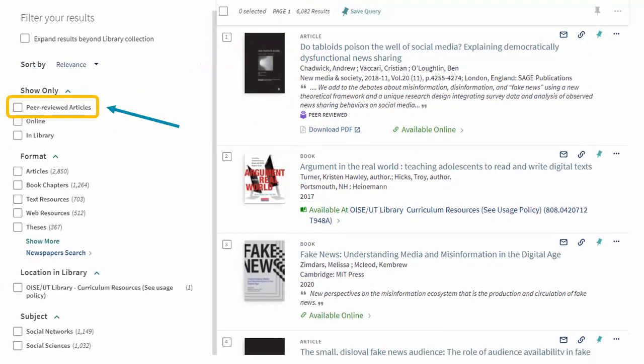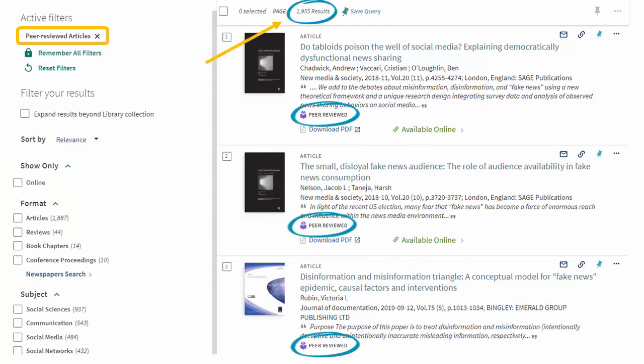One of the most important filters is peer review. You need peer-reviewed articles for your genre analysis, so let's select that option. Now we're down to about 1,900 results, and all the results have the peer-reviewed tag, but let's see if we can narrow down our results even further.